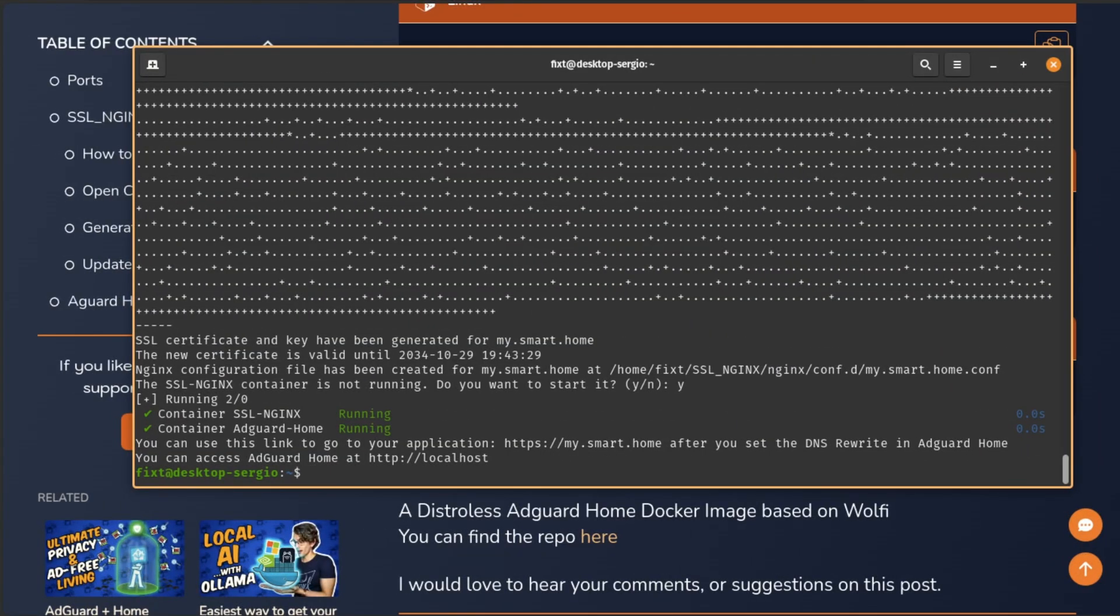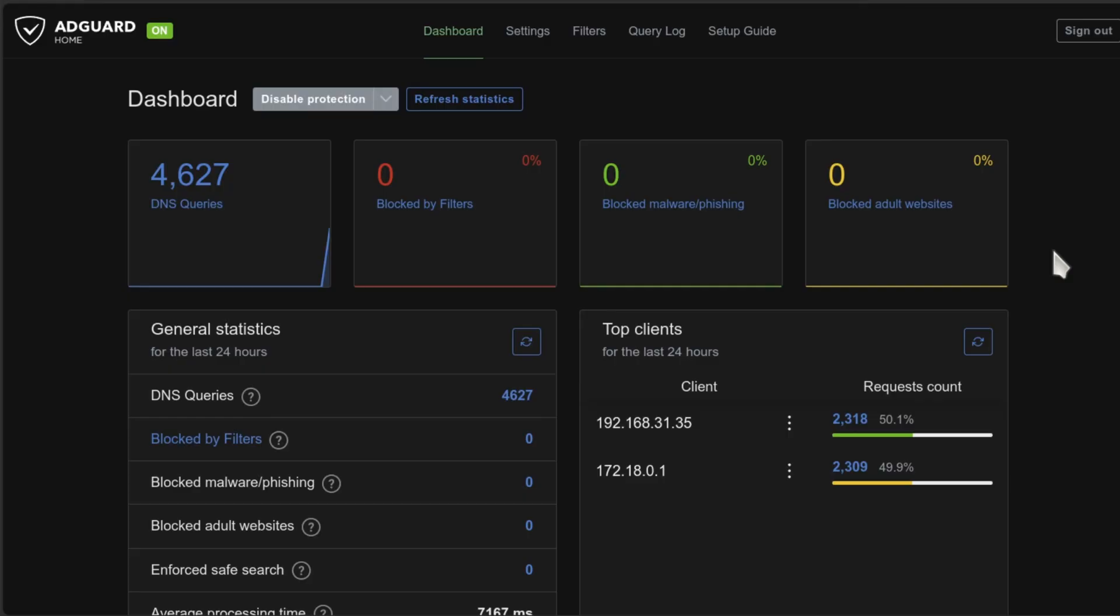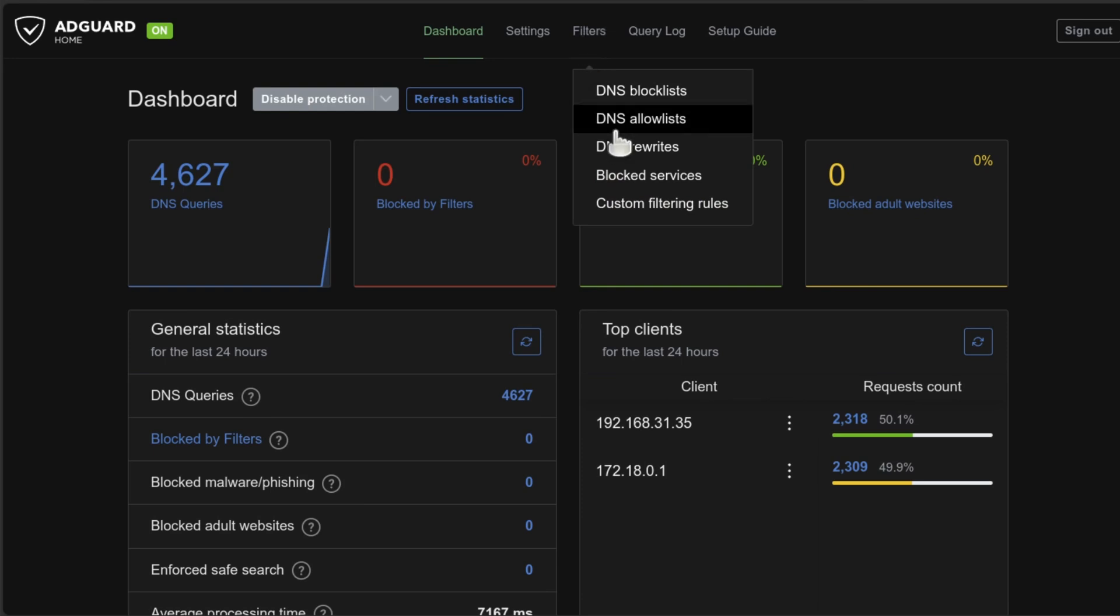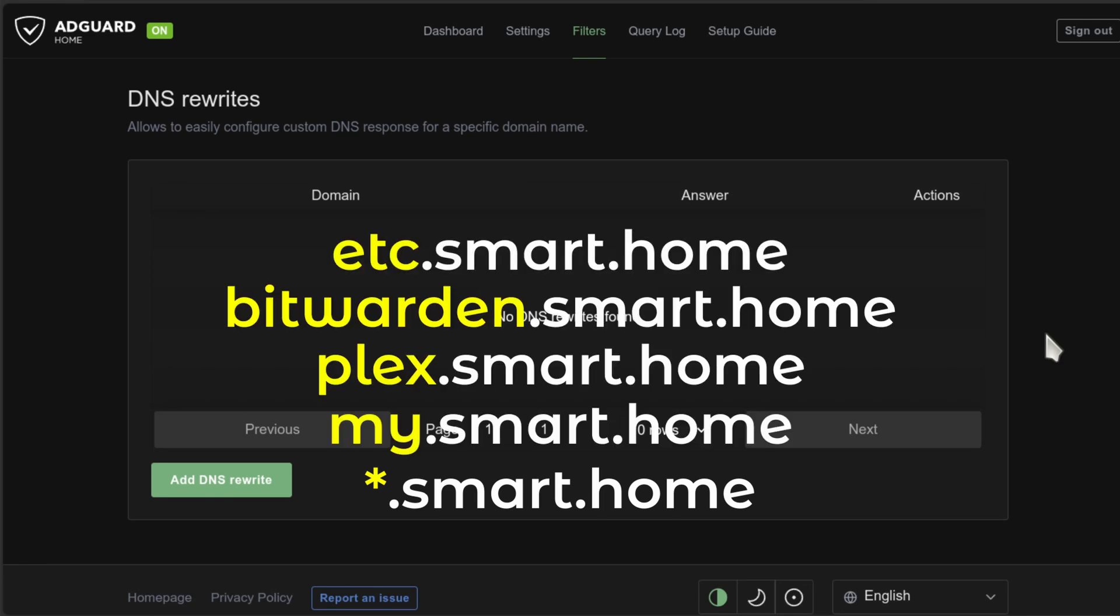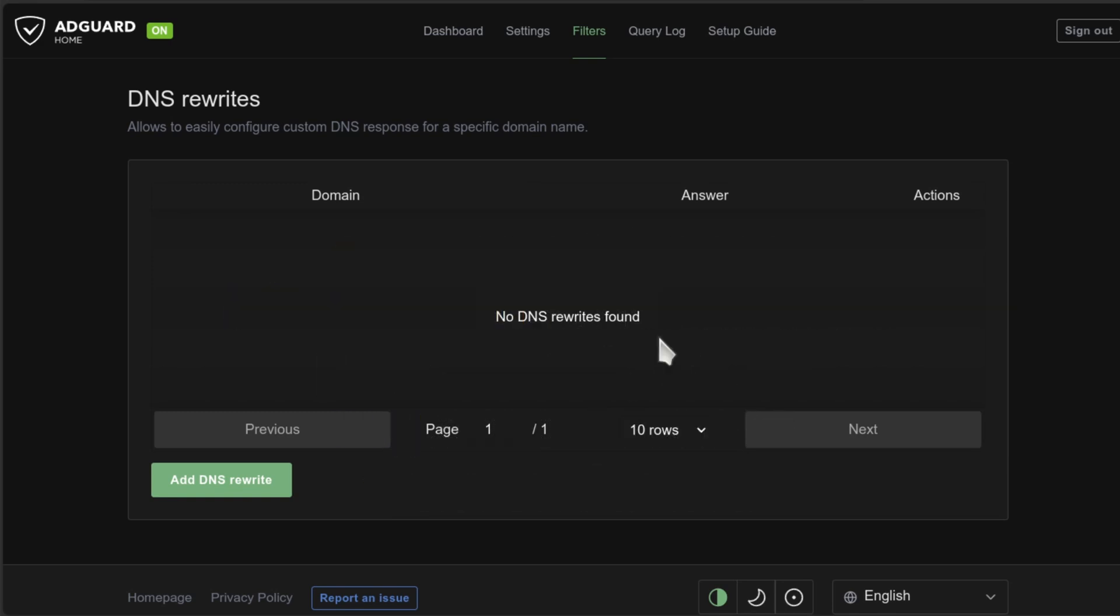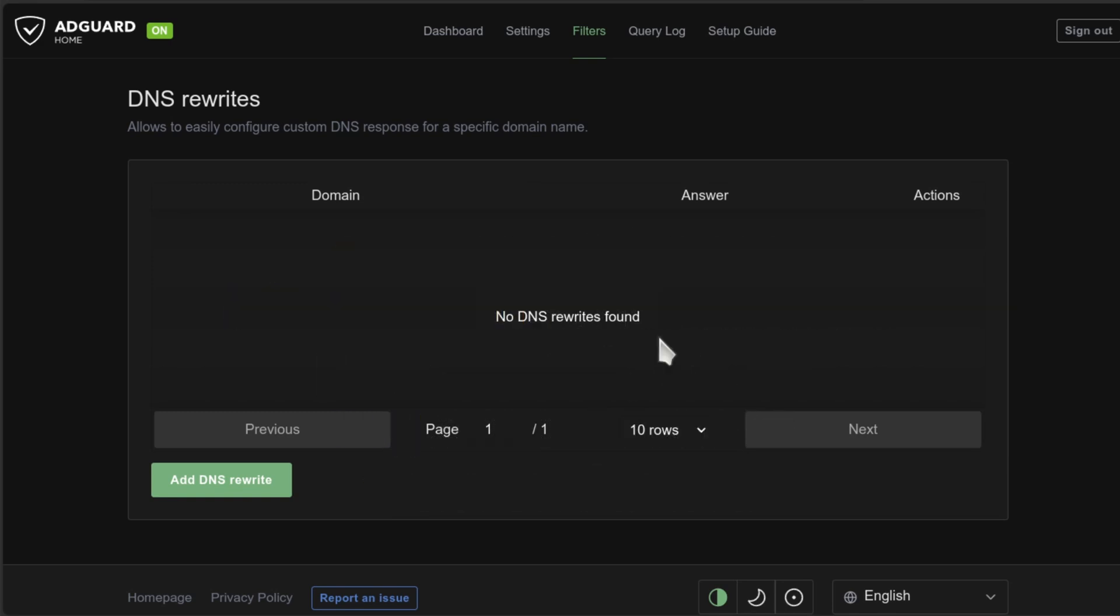Now, go to your AdGuard Home dashboard. And here, go to filters, DNS rewrites. And here, the easiest way so you don't have to create a new rewrite for each service would be to just create a wildcard DNS rewrite. What this is going to do is redirect all the subdomains of the domain you choose to use and point them to your Nginx server. So based on my example, I'm going to add a new DNS rewrite.